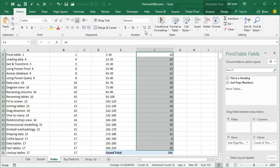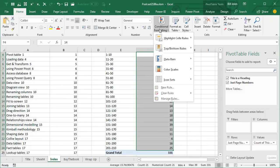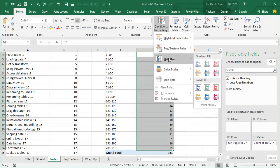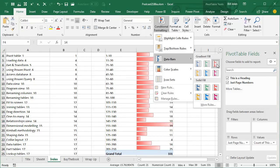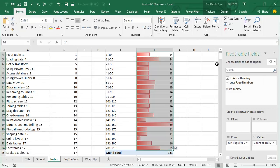So we come here, Home, Conditional Formatting, Data Bars, and we'll choose one of these Fills here, like this.